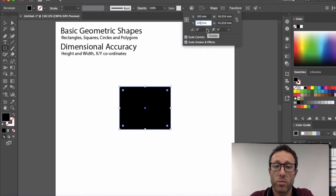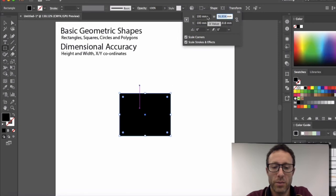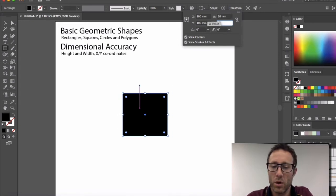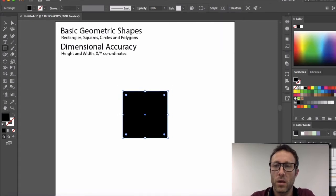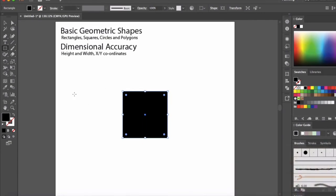My page size is 200 by 200, so this is going to put it in the center of the page. And let's make it a square 50 by 50. There we have a square in the middle of my page, dimensionally accurate.